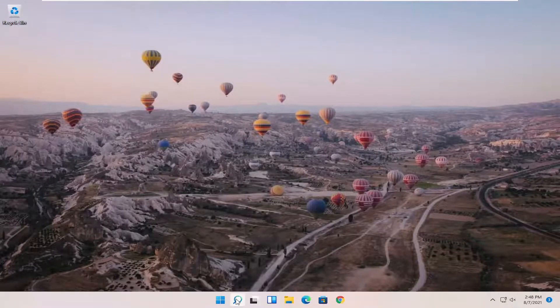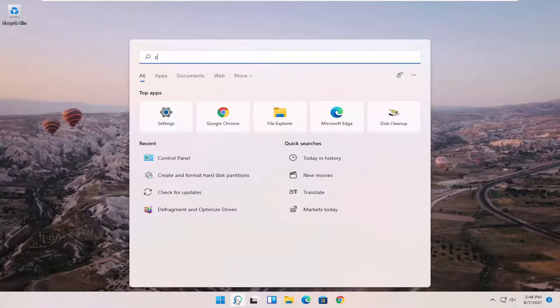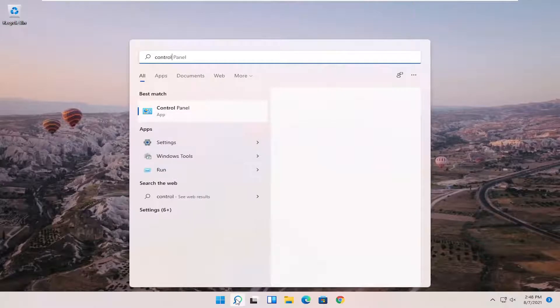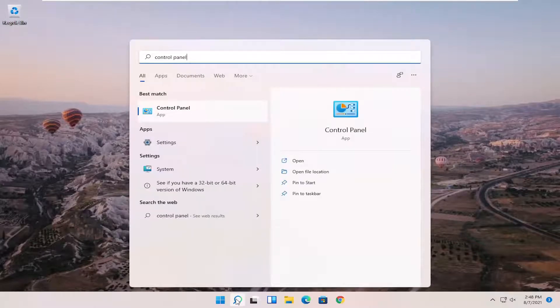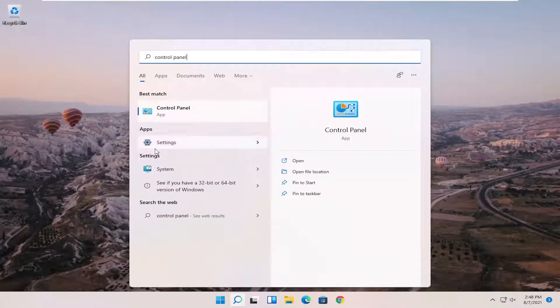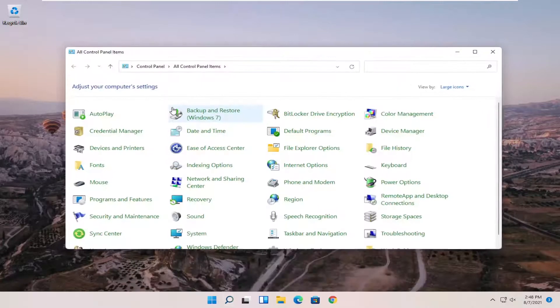So we're going to start off by opening up the search menu. Search for control panel. Best match to come back with control panel. Go ahead and open that up.